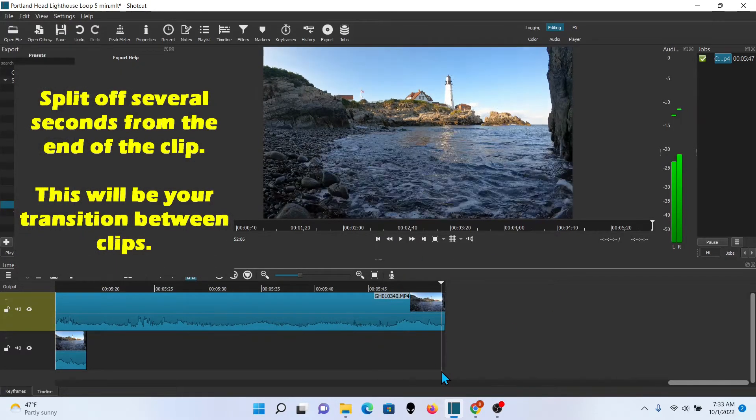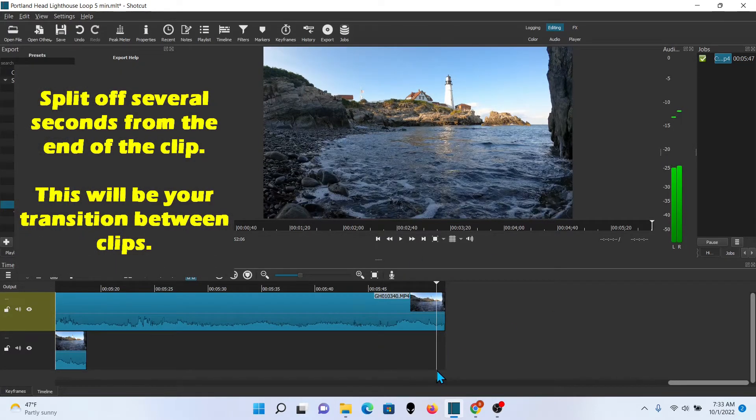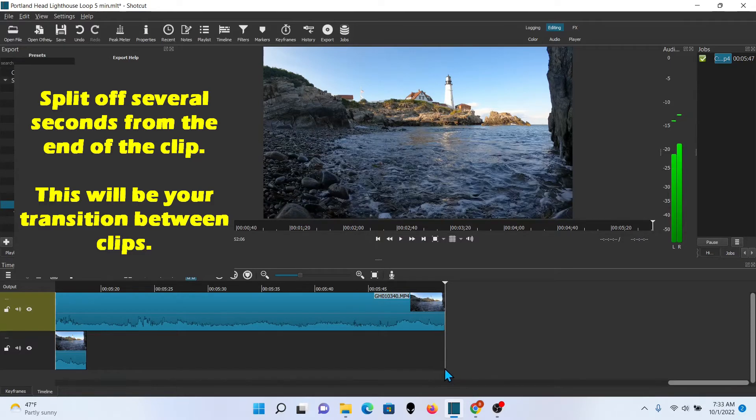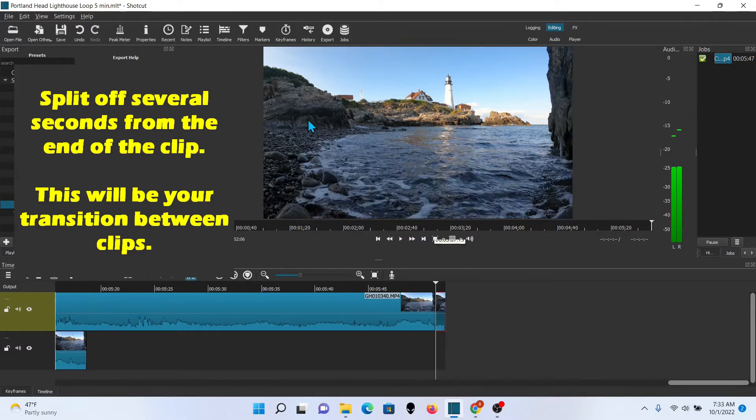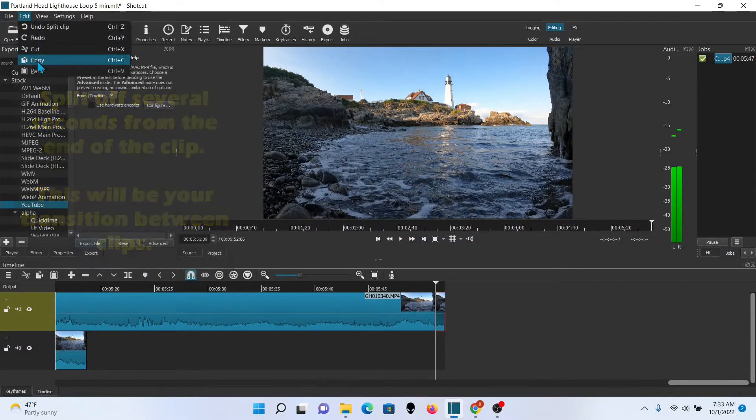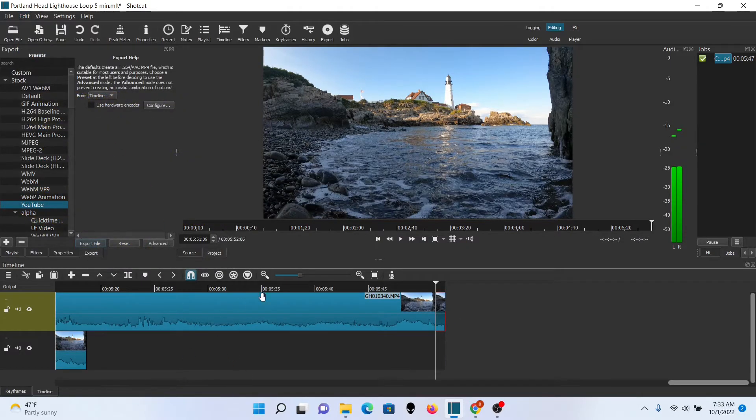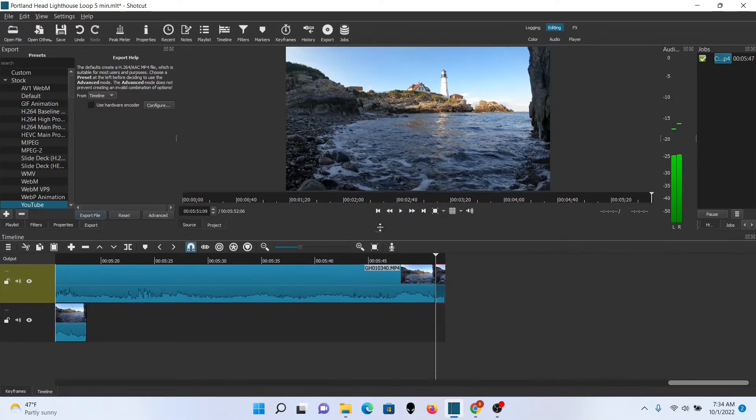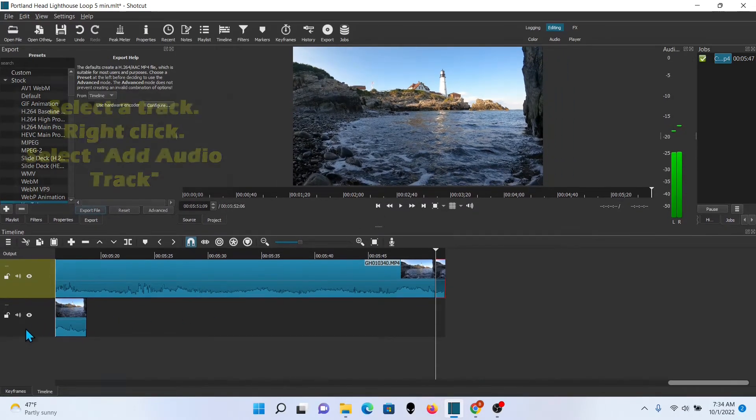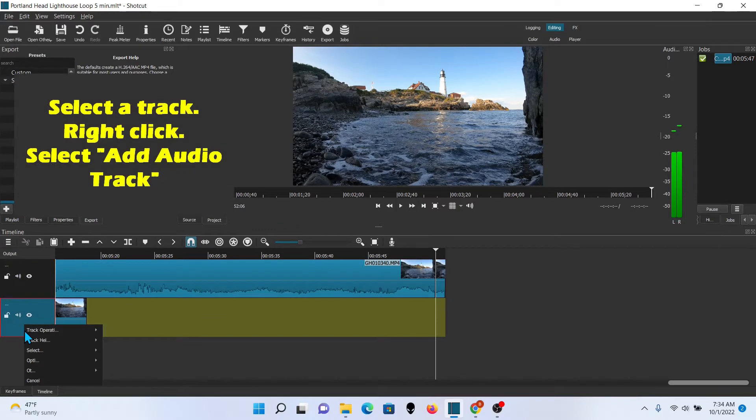We're going to go to the end of the clip and just grab a few seconds of it. We'll split it off. Copy it.